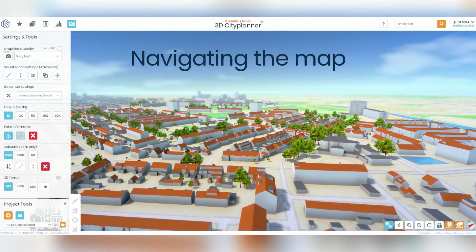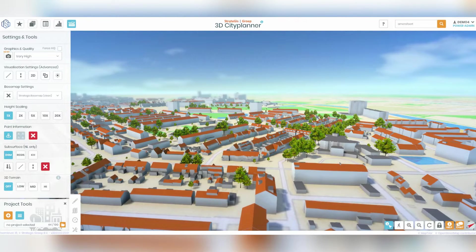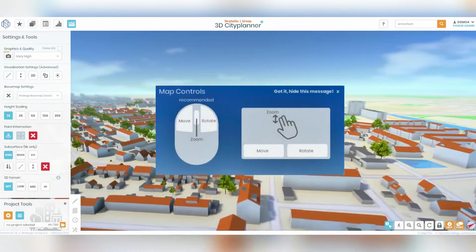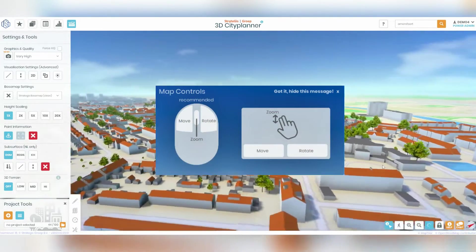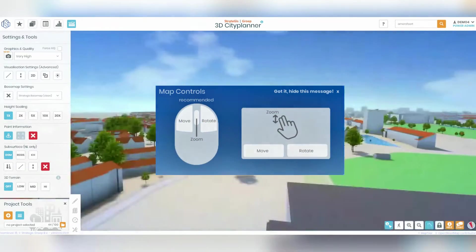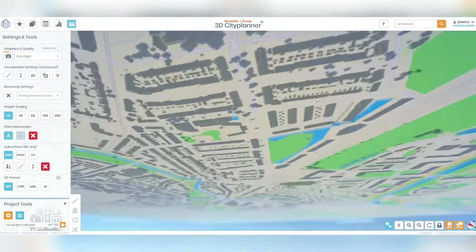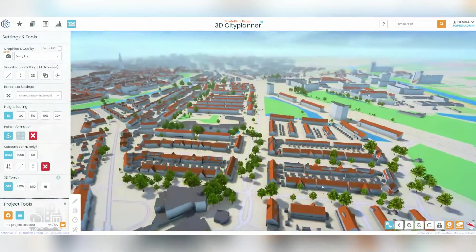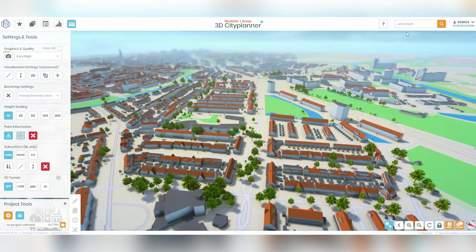The first step in using the 3D CitiPlanner is learning how to navigate the map. The map can be navigated in several ways. You can drag the map with the left mouse button, zoom in and out with the scroll wheel, and rotate the camera with the right mouse button.